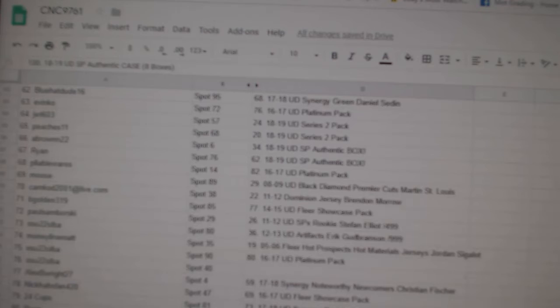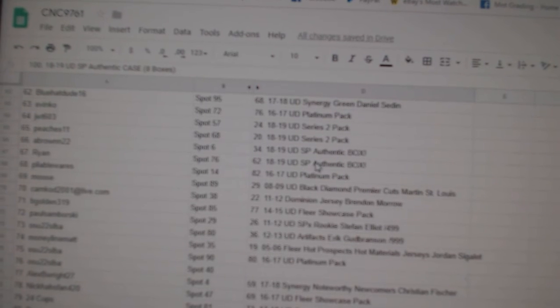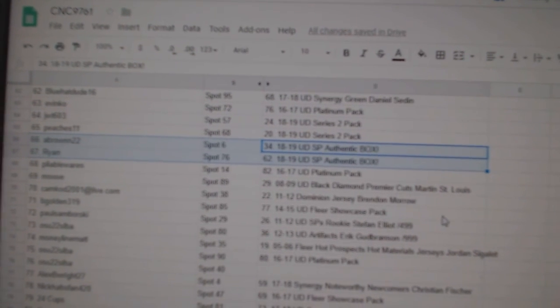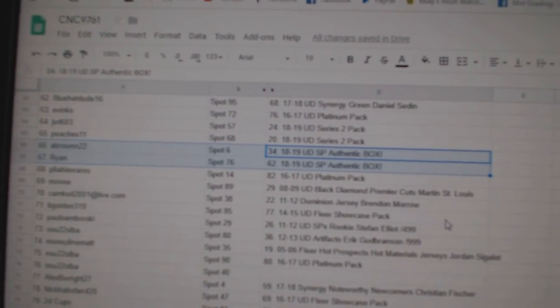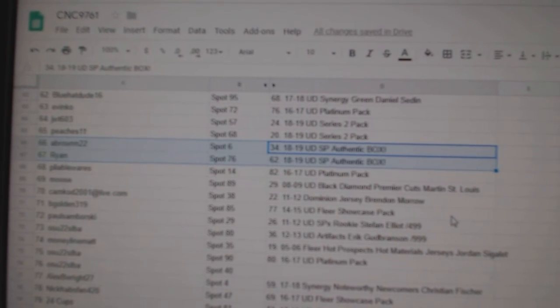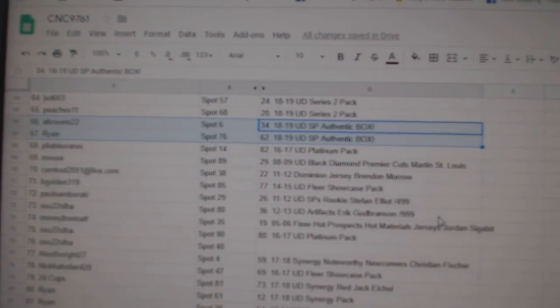And the two boxes are side by side. One is going to eight round 22, and Ryan wins a box as well. Congratulations, sir.